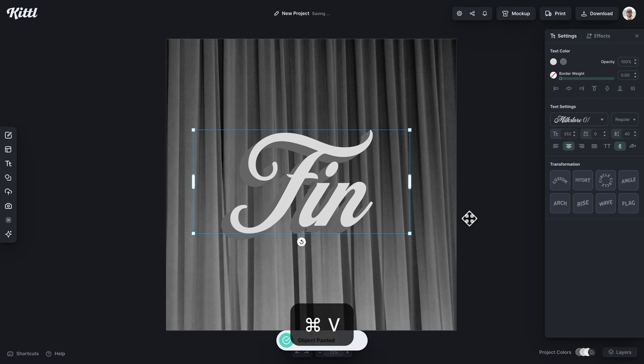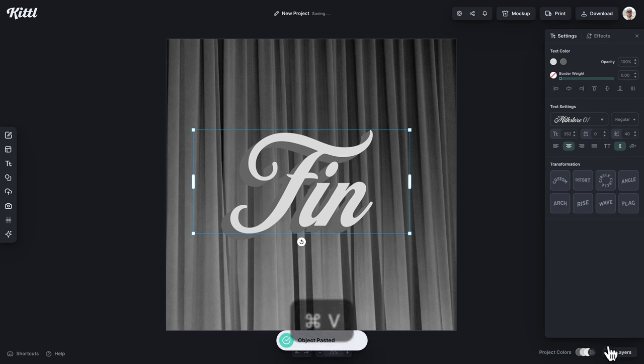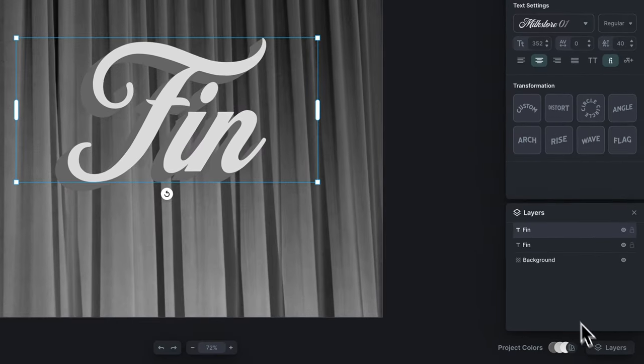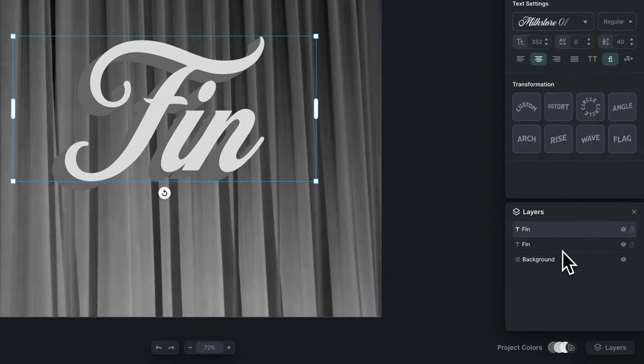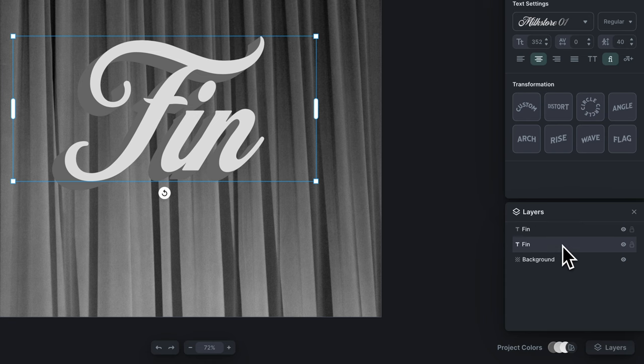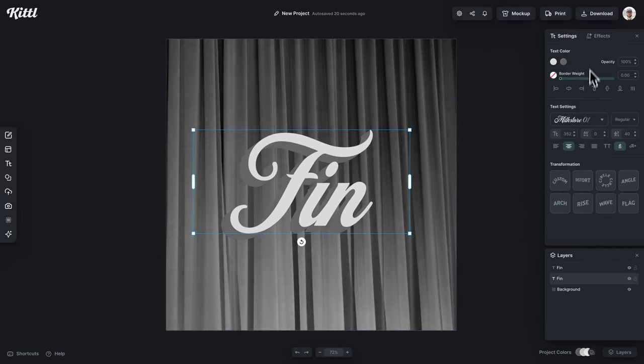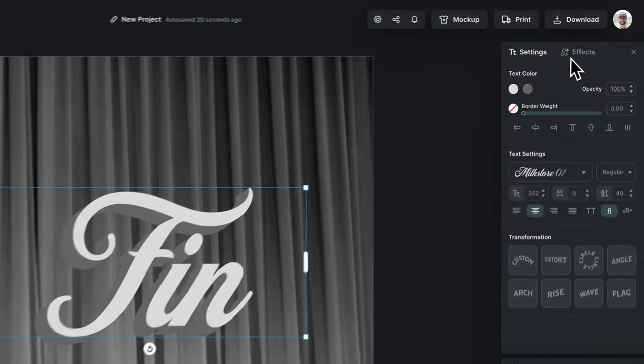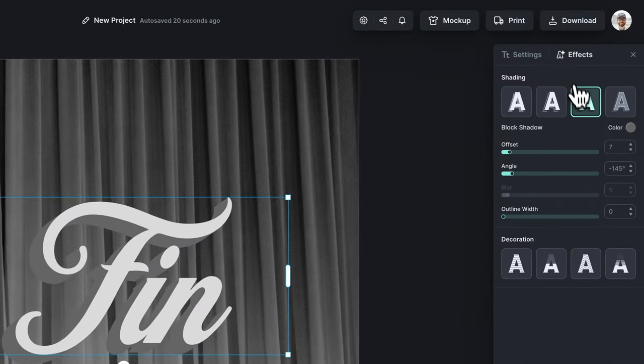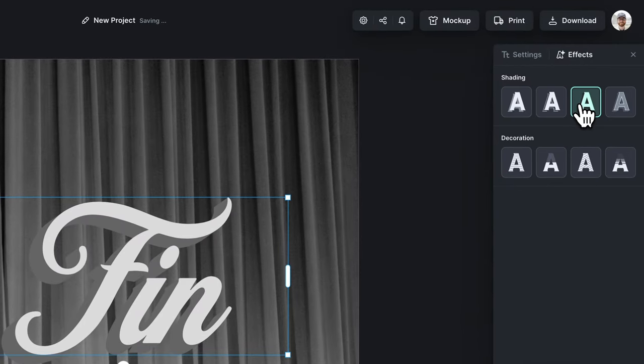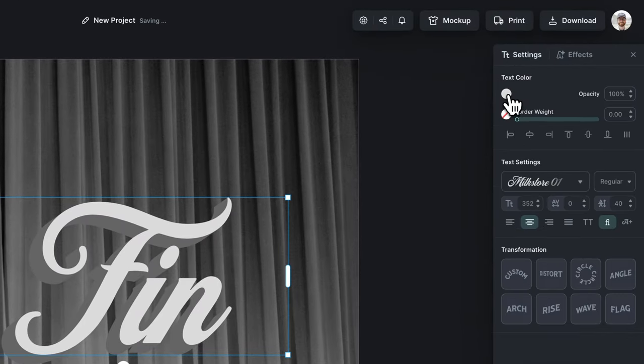Then what I'm going to do is duplicate the text. I've done that with Command C and V. If I go to the bottom text there in the layers, you can select the bottom text. I'm going to go back to the effects panel and turn off the block shadow.